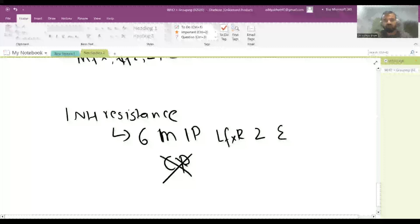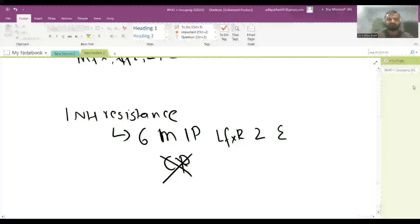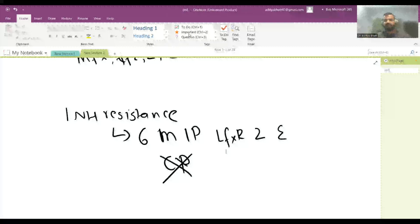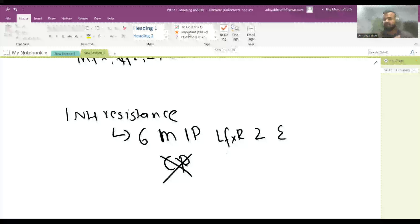That covers the treatment of MDR-TB according to the 2022 NTP guidelines. If you enjoyed the video, please like, share, and subscribe. Download the app from the Play Store or App Store for free lectures, and let's all learn paediatrics together.